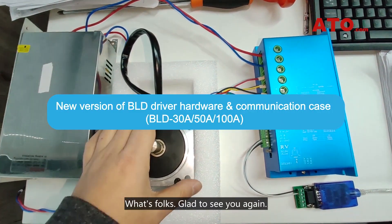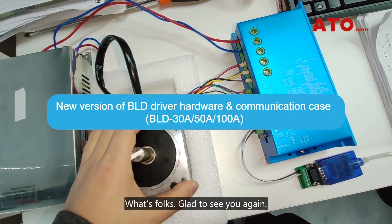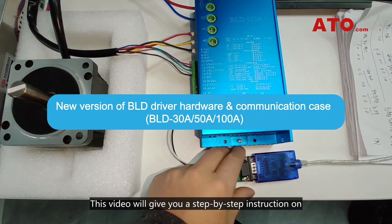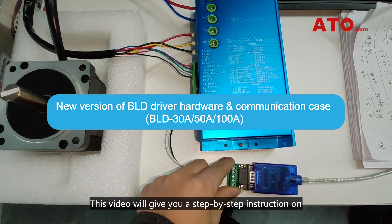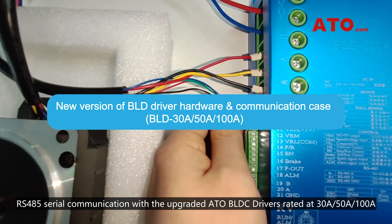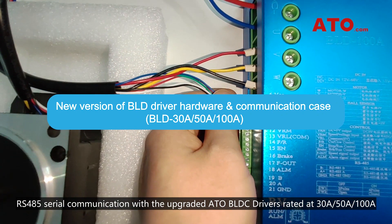What's up folks? Glad to see you again. This video will give you a step-by-step instruction on RS-485 communication with the upgraded ATO BLDC drivers rated at 30A, 50A and 100A.